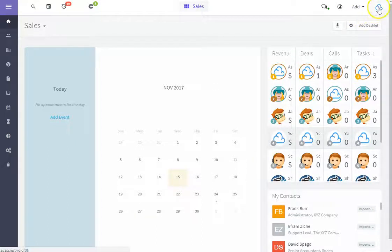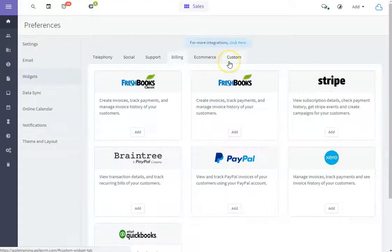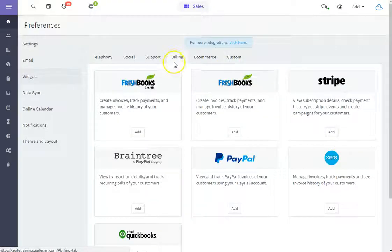Your first step is to click your avatar icon, and then click Widgets. You'll find QuickBooks under the Billing tab.